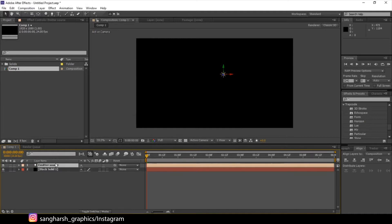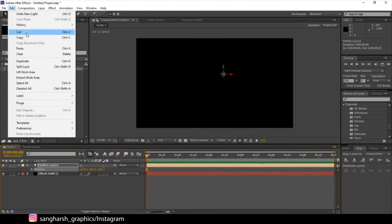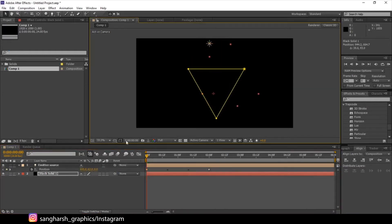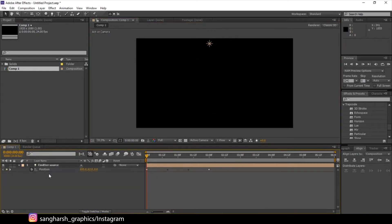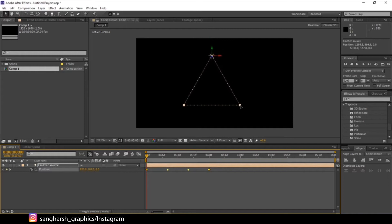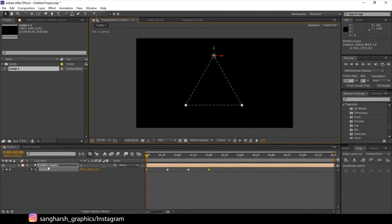Select the Emitter Source, press P to open Position, then go to Edit > Paste or press Ctrl+V. Select all keyframes. Now delete the solid layer because we don't need it. Select all the position keyframes and drag them back to the center.